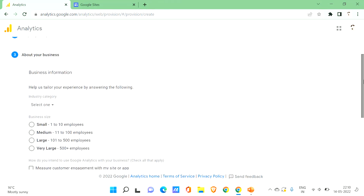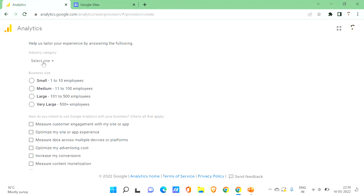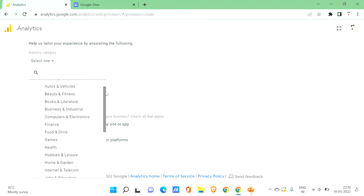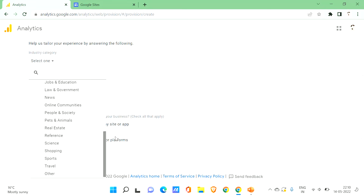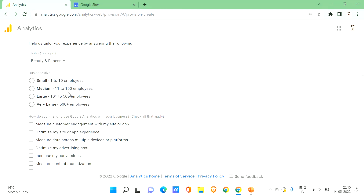Now we'll be taken to 'About Your Business', where you provide business information. First it asks for the industry category — there are many options like arts and entertainment, beauty and fitness, and more. Let's say our blog is about beauty and fitness. Then select your business size — small, medium, large, or very large, categorized by number of employees. If you have one to ten employees it's categorized as small, so let's choose that.